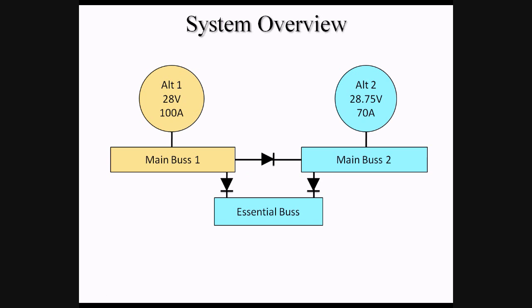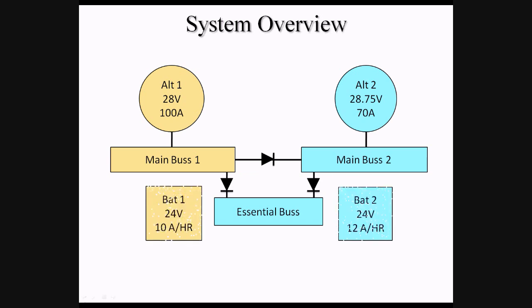As Alt-2 produces slightly higher voltage than Alt-1, its push is slightly stronger, and so it ends up feeding the Essential Bus during normal operations.